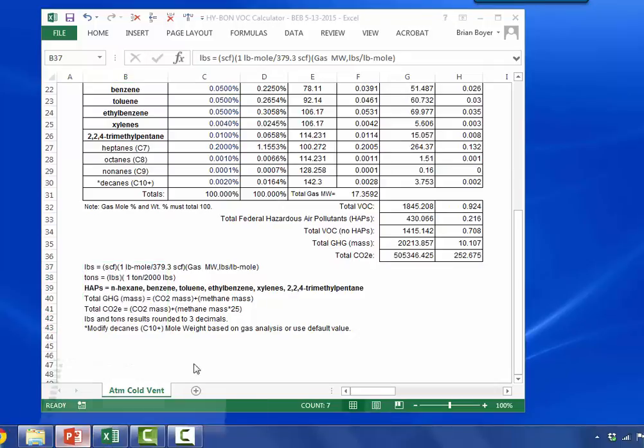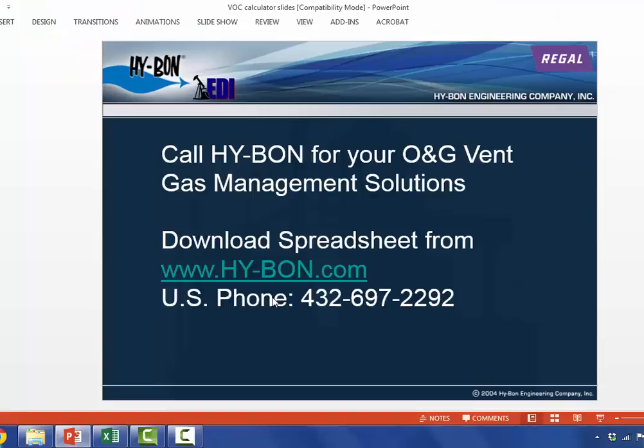That concludes the demo of the spreadsheet. Call Hibon for your all gas vent gas management solutions. You can download this spreadsheet from www.hy-bon.com. Thank you.